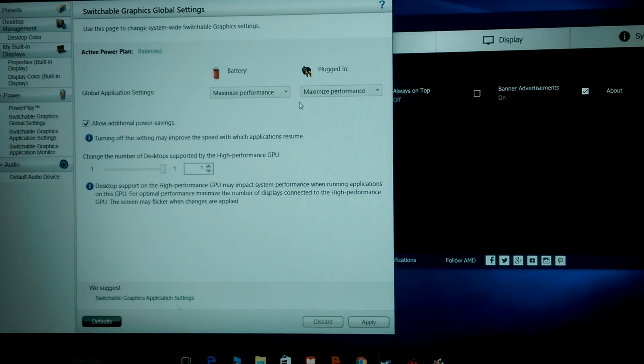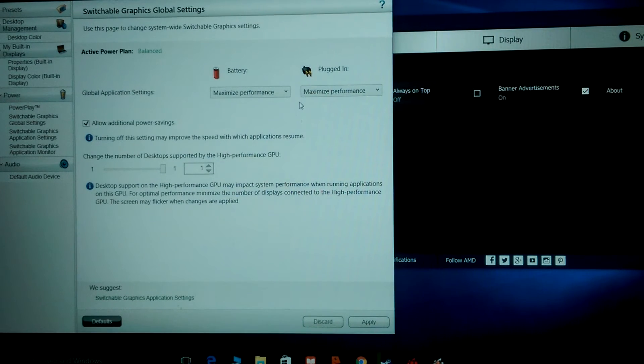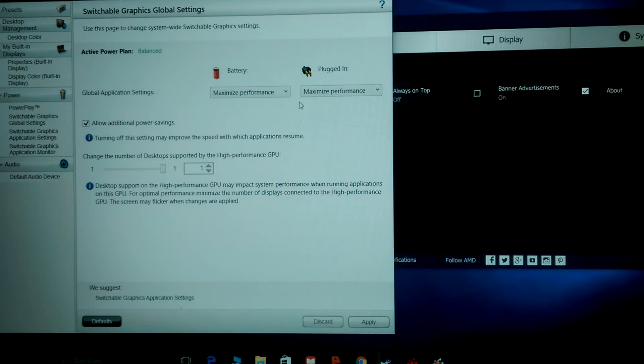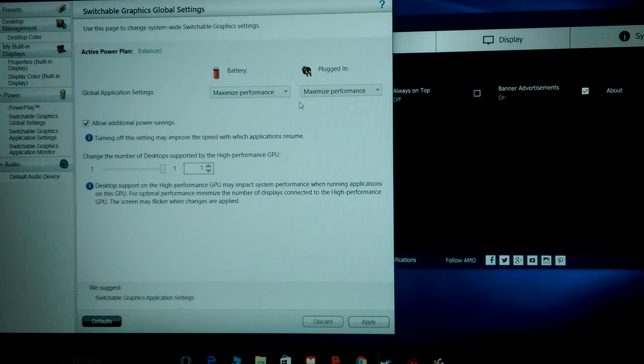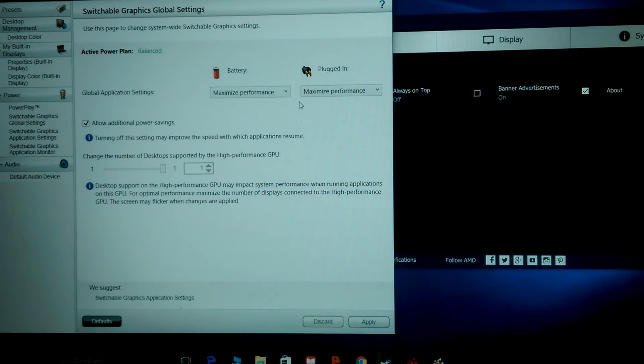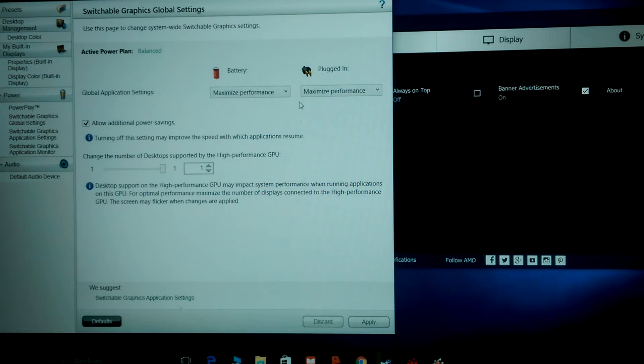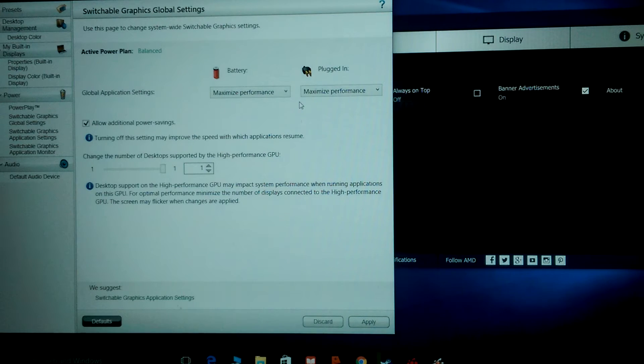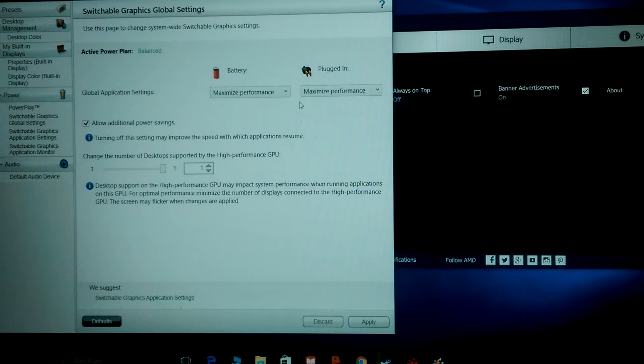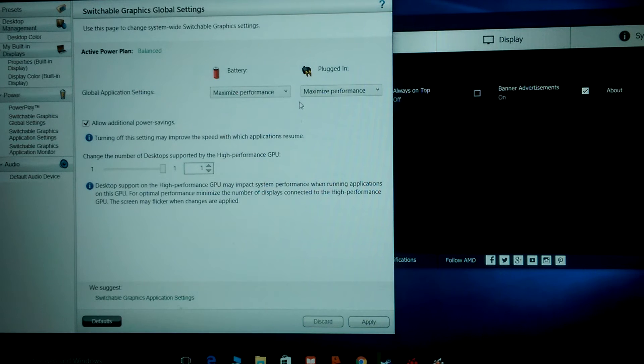I got it set to Maximum Performance plugged in and on battery. But anyway, make sure if you have this laptop and you want it to perform well, go into these settings and make it Maximum Performance. Now if you're on battery only on Maximum Performance, you're probably not going to get a whole lot of battery life.